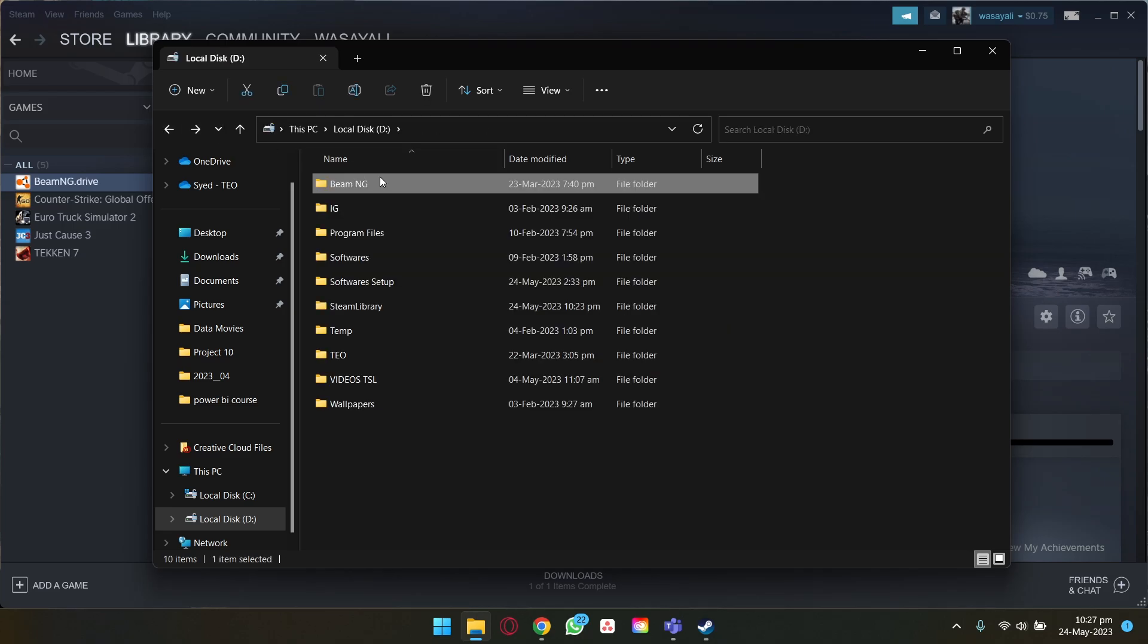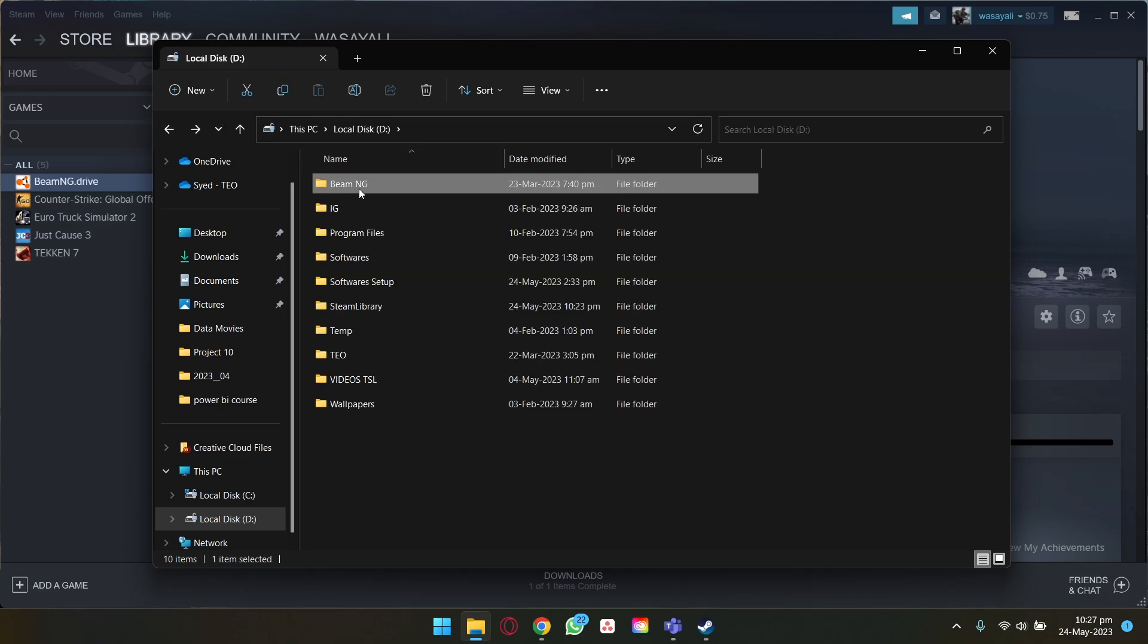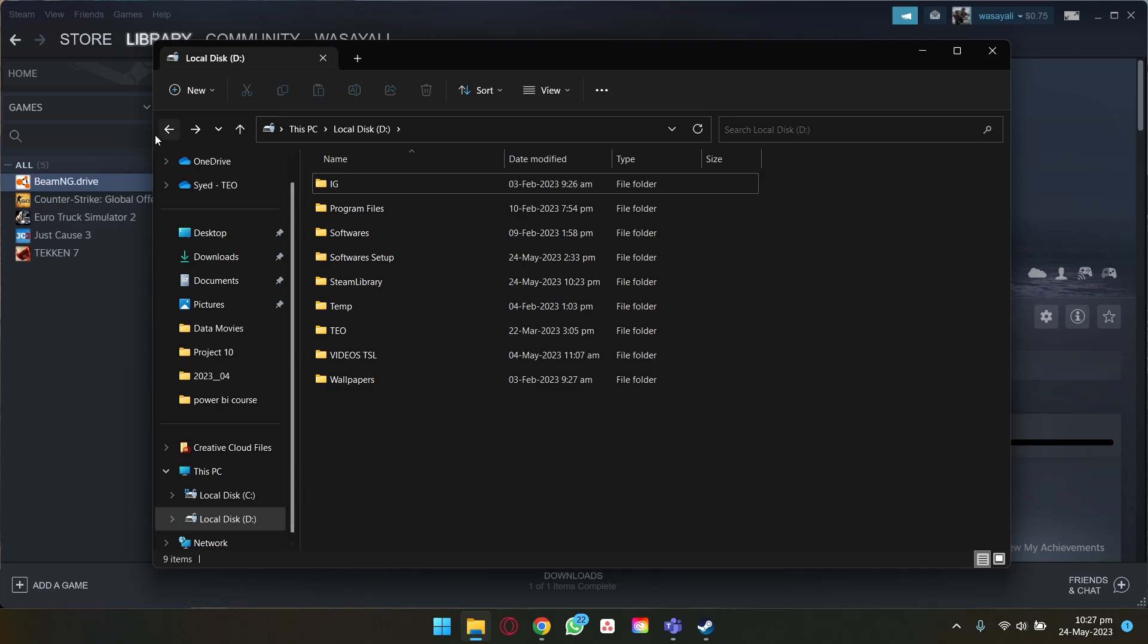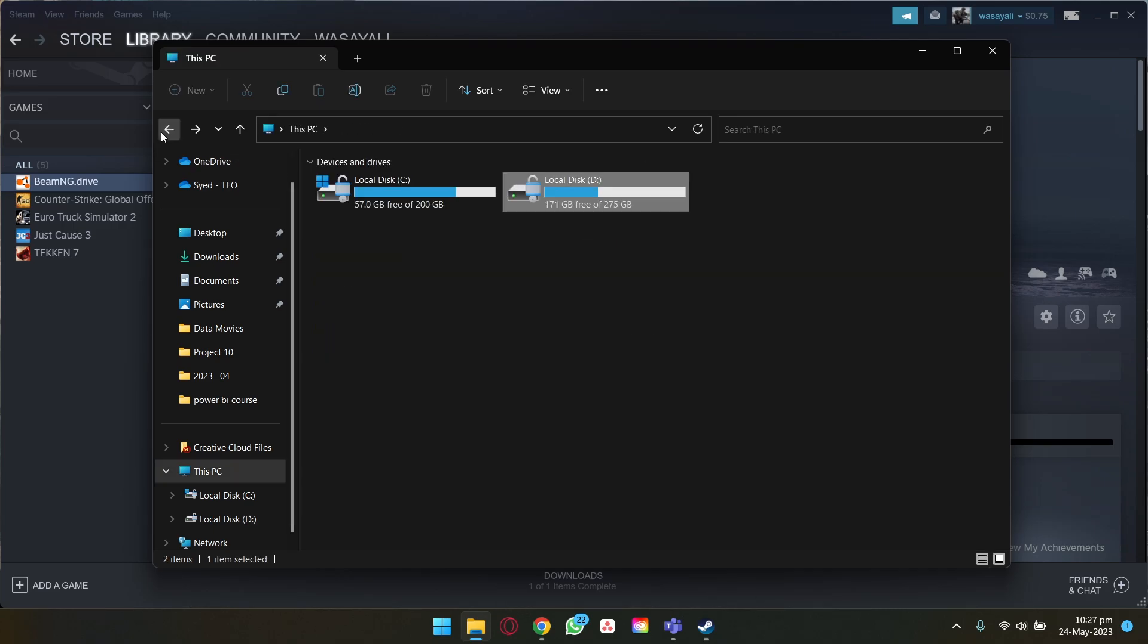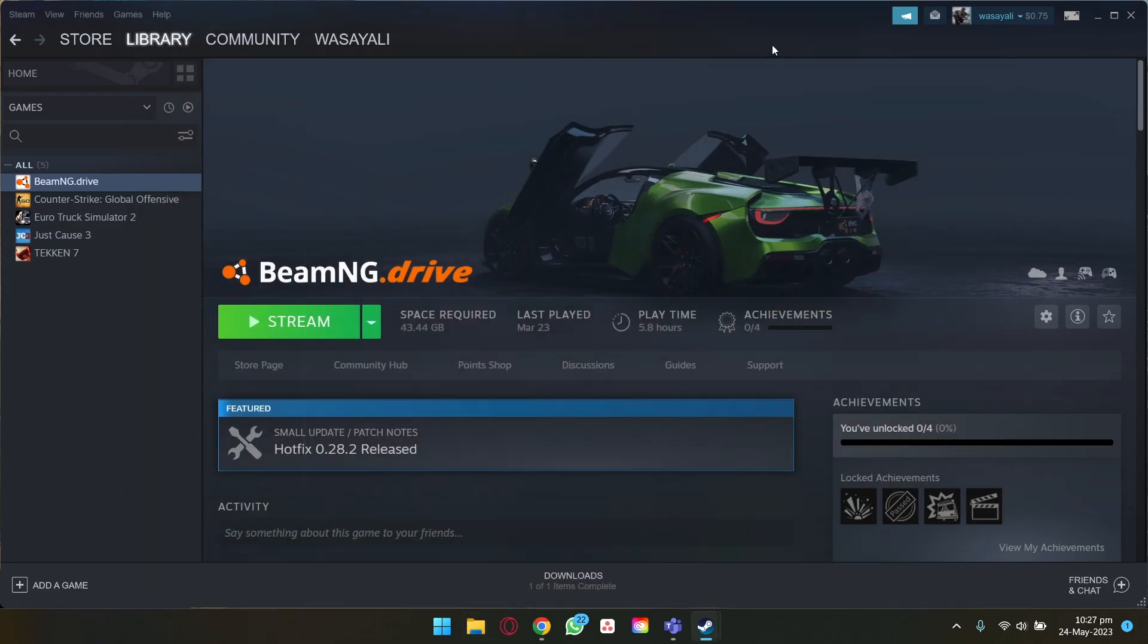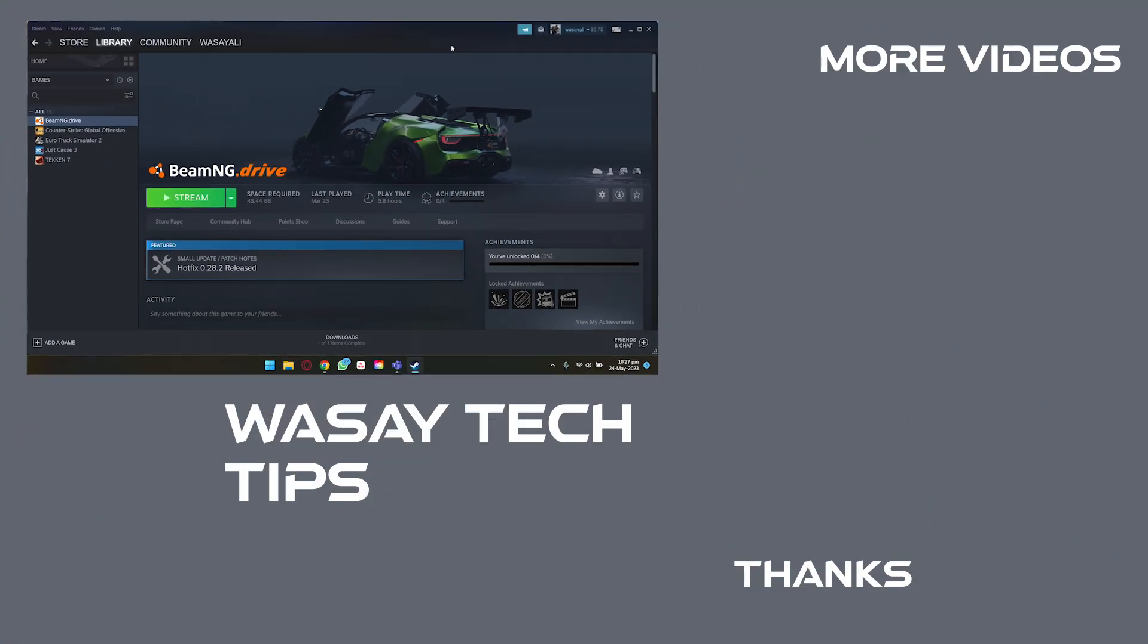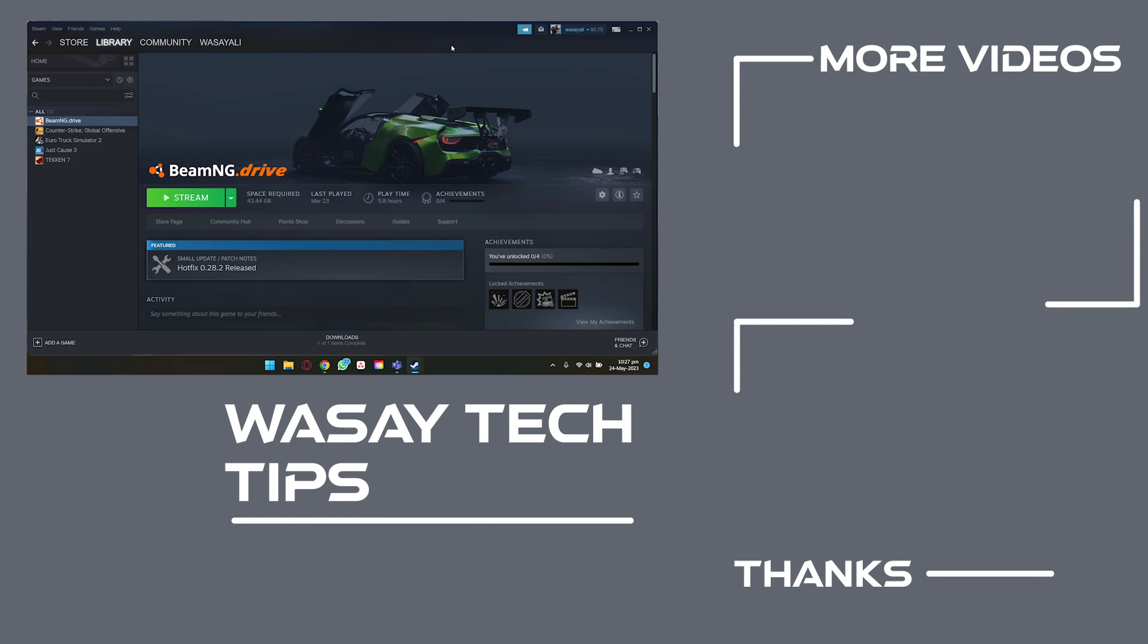BeamNG as you can see, so I'm going to delete this folder as well. If you have any local backup files they may be deleted if you delete your game folder. But anyways guys, in this way you can do a complete clean uninstall of games on Steam.